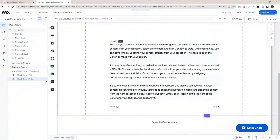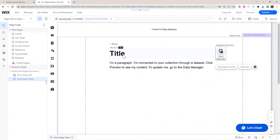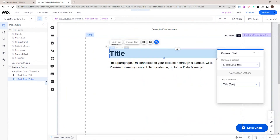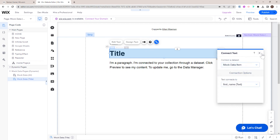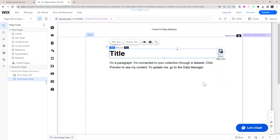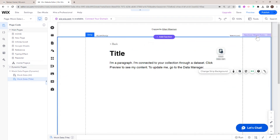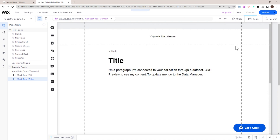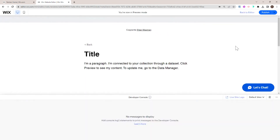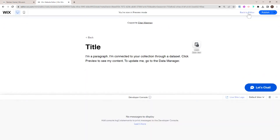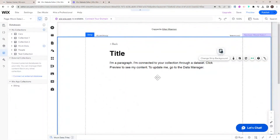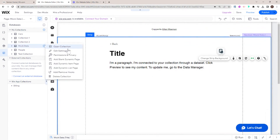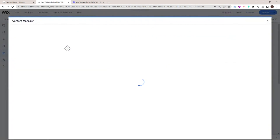At the moment it's kind of hard to see what it's connected to. But if I take this title and connect it to first name, let's head into preview mode just to see it. Nothing is changing here at the moment. Let's go into our collection and try to figure out why that is, and also learn a little bit more about dynamic pages.